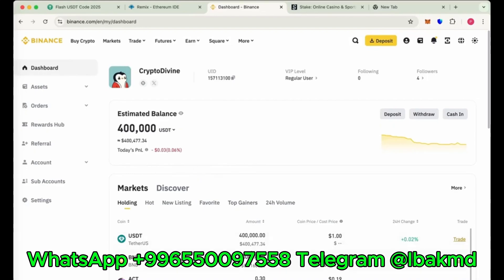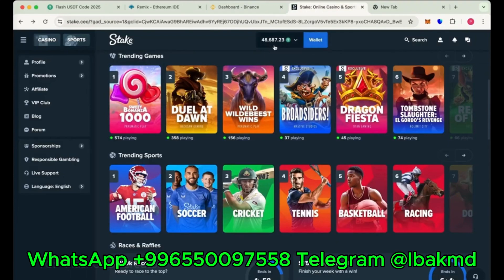As you can see, we have transferred successfully 400,000 flash USDT to our Binance. This is our Binance dashboard and also we transferred 50,000 on Stake.